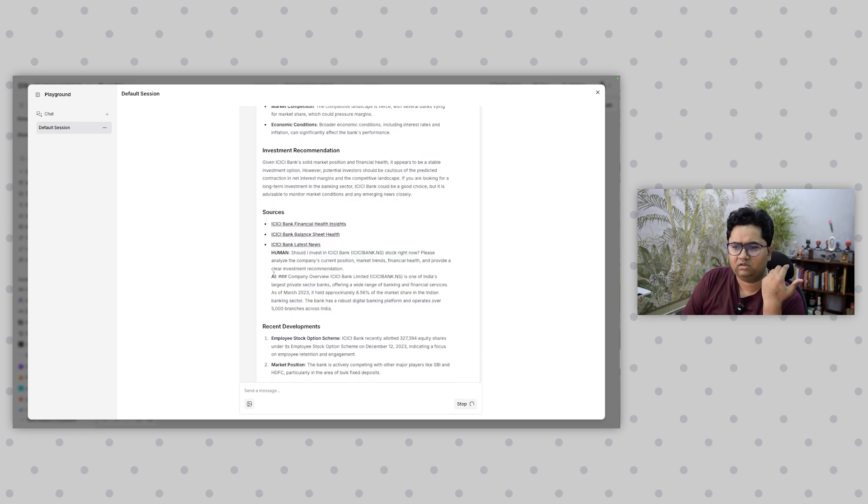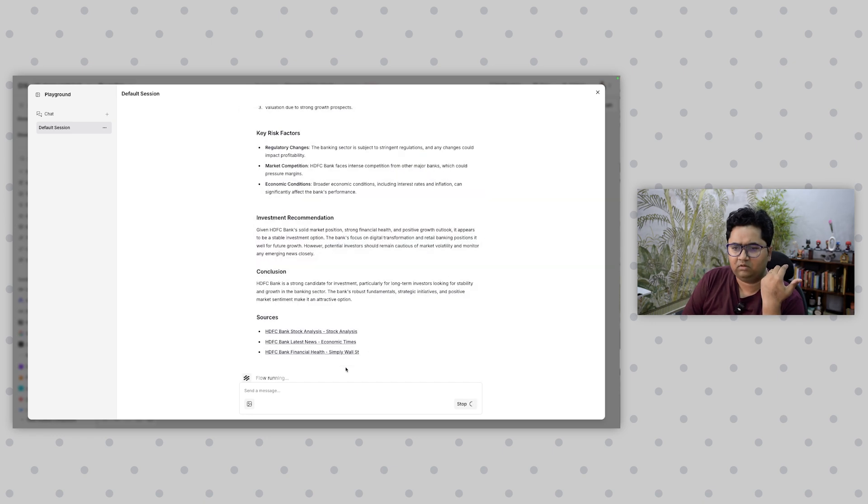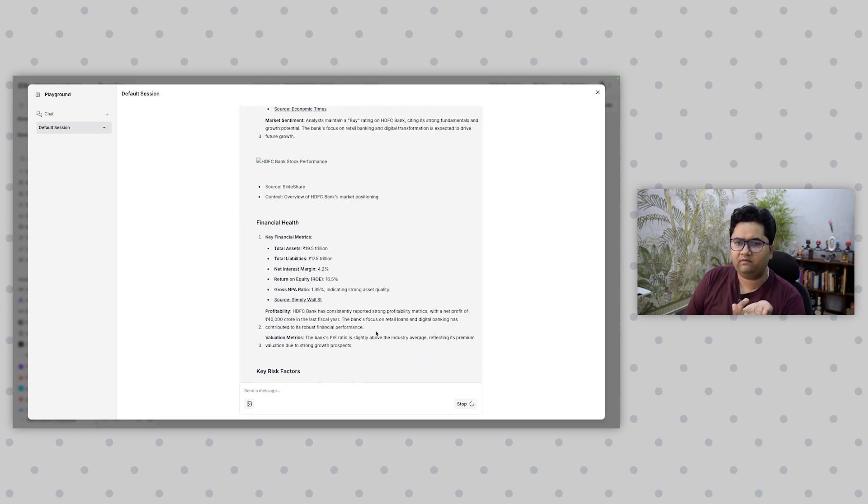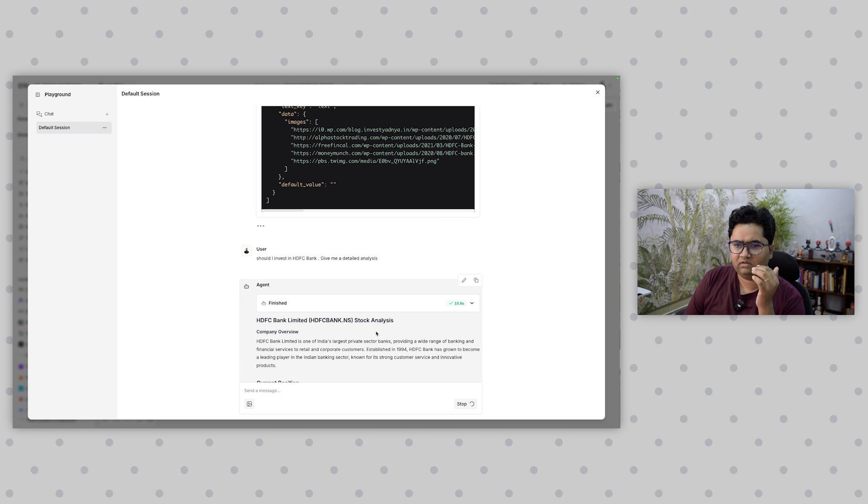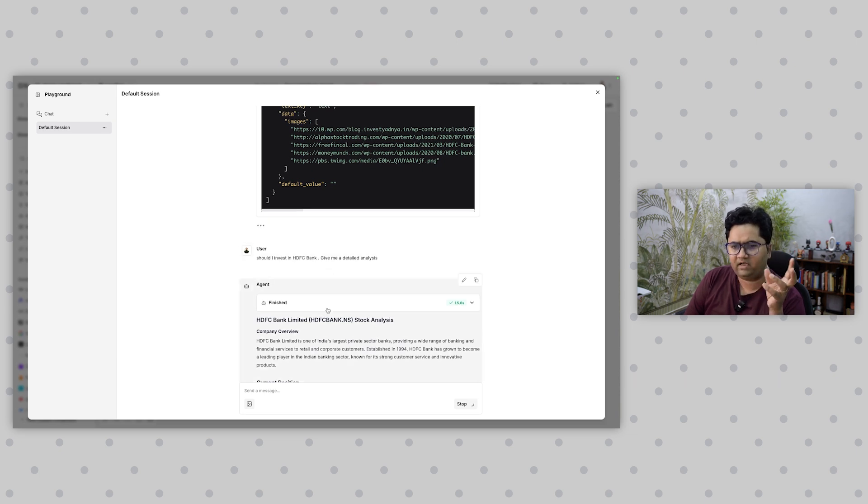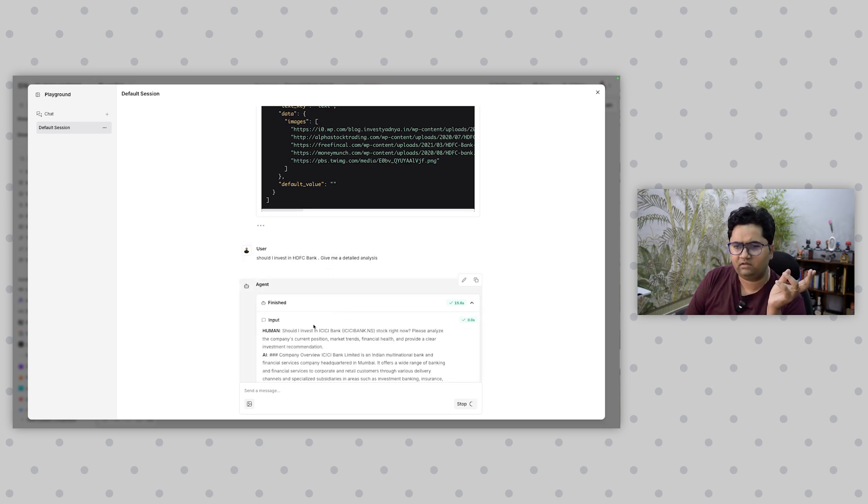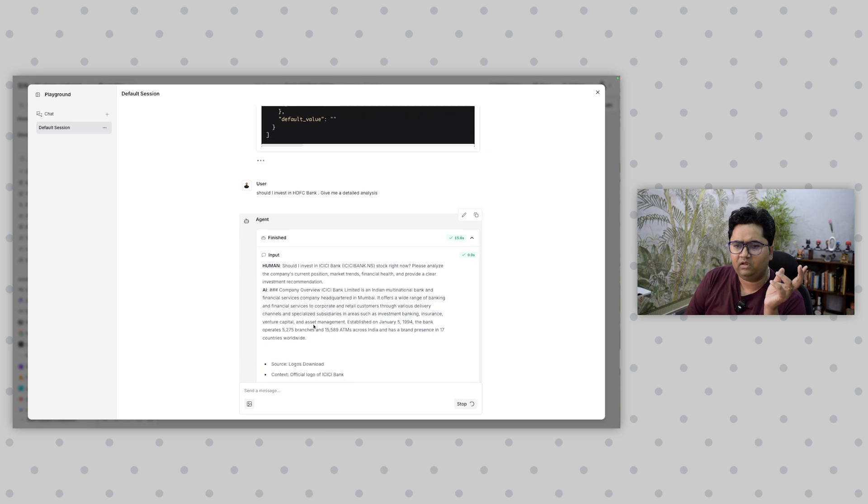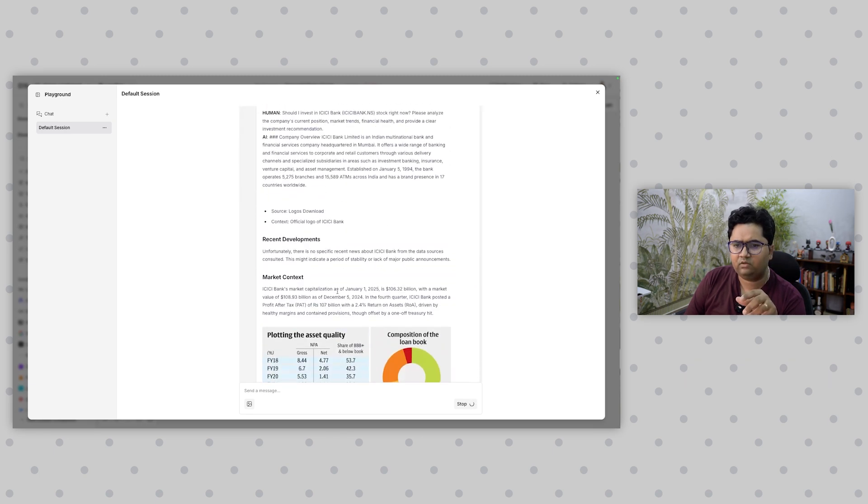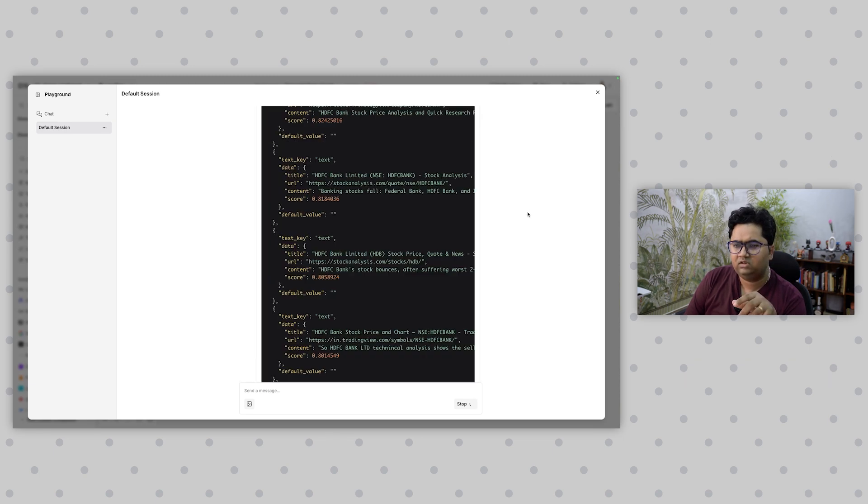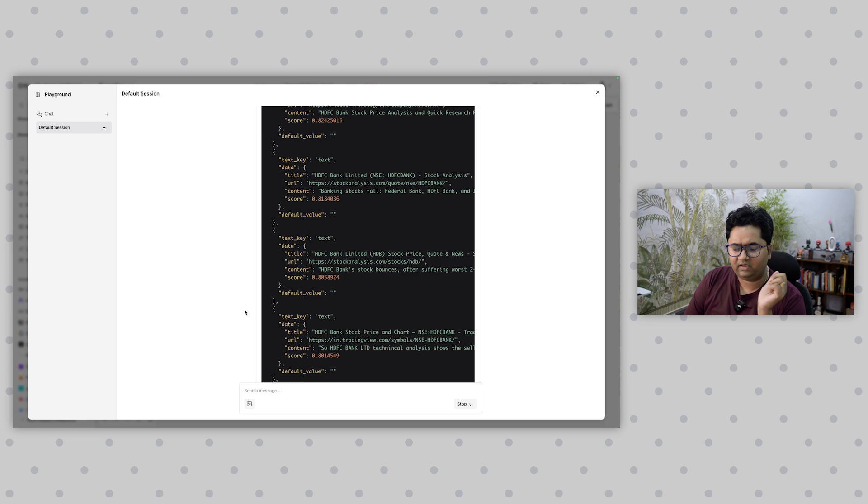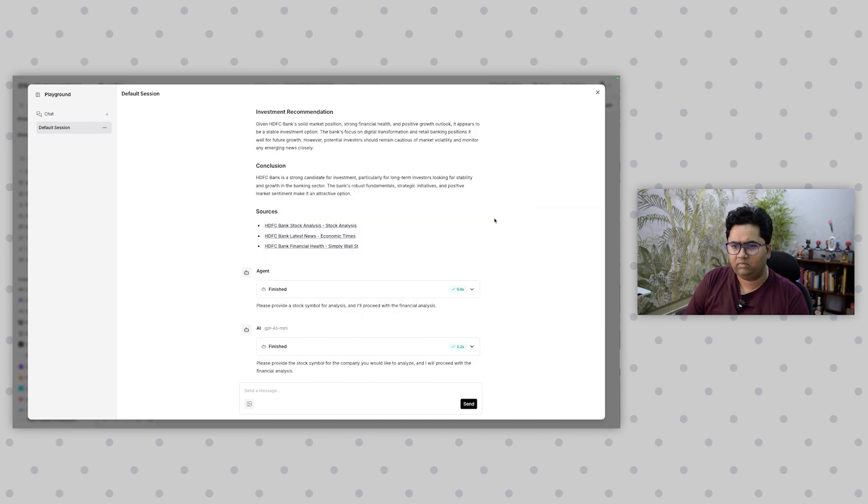Right now it's executing Tavily search and asking a question: should I invest in ICICI Bank. I don't know why it took ICICI, it's just previous search history I guess. Yeah, okay, it gave HDFC. I think it was just previous search history. So now it has given me a detailed analysis, it has finished.